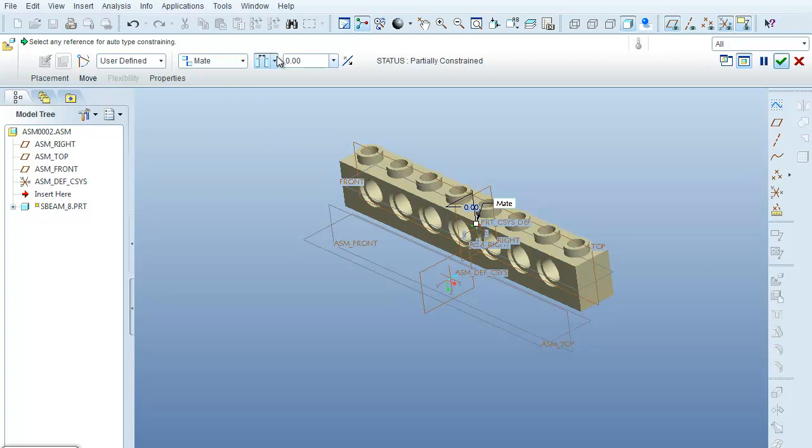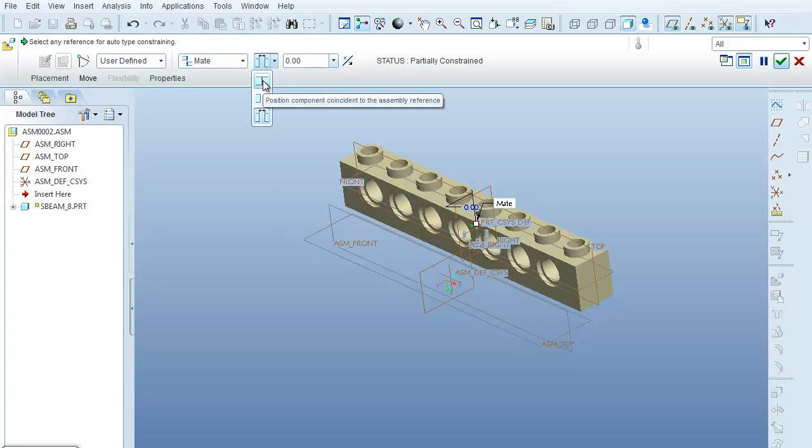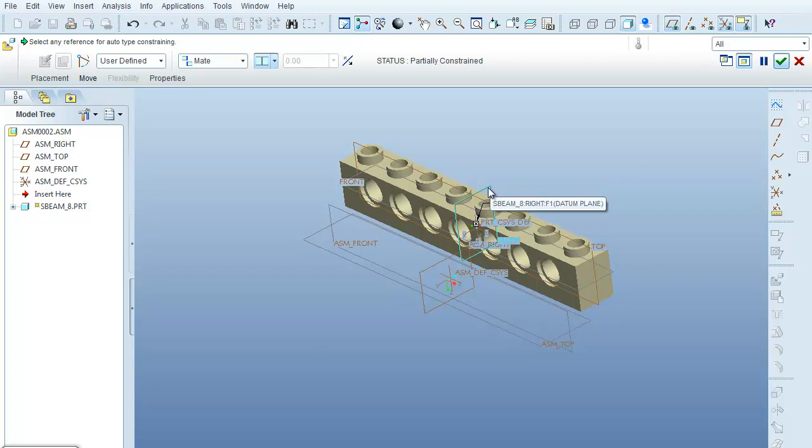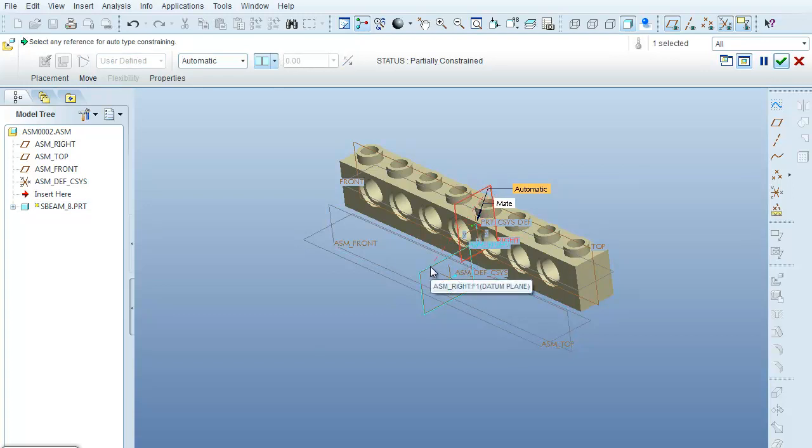And you'll notice up here that it has an offset, but an offset of zero, but I'm just going to tell it I want it to be directly coincident. So now the next planes that I can put together would be here's the right datum plane of the part. And I'll tell it to mate directly to what is the right datum plane of the assembly.